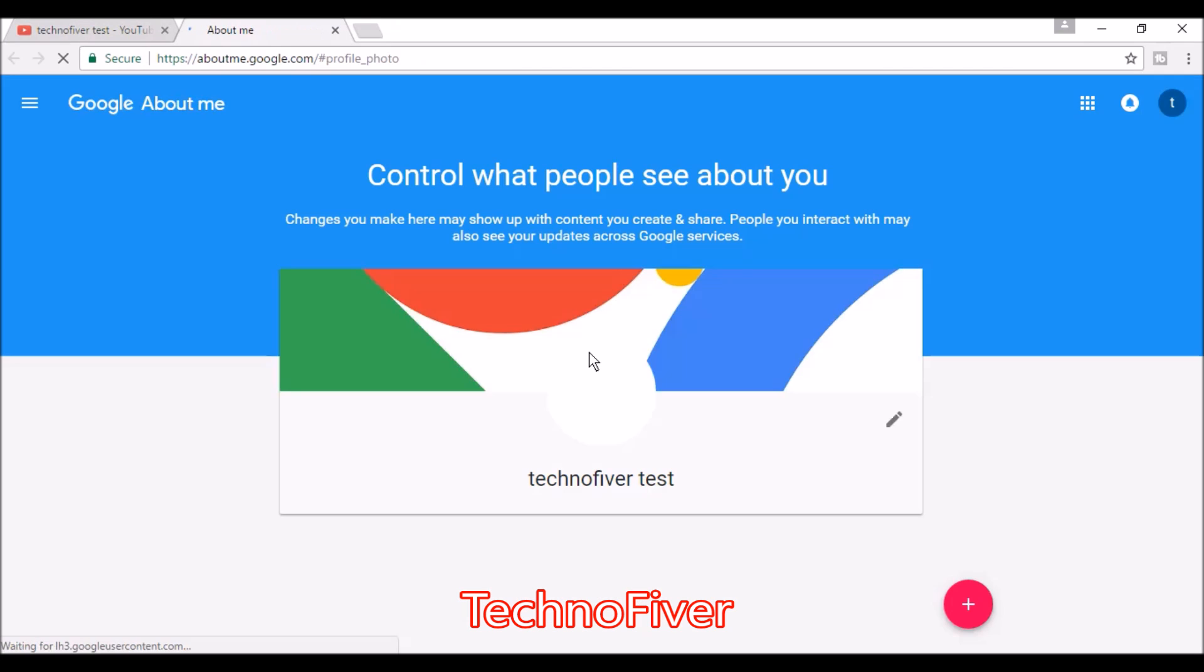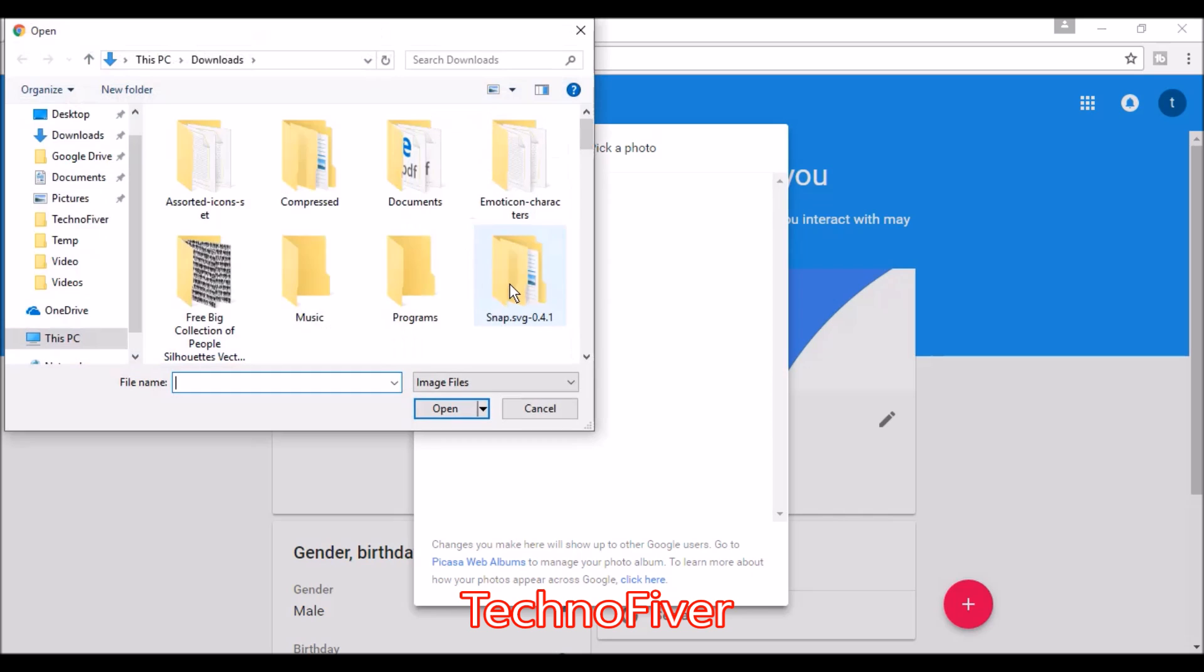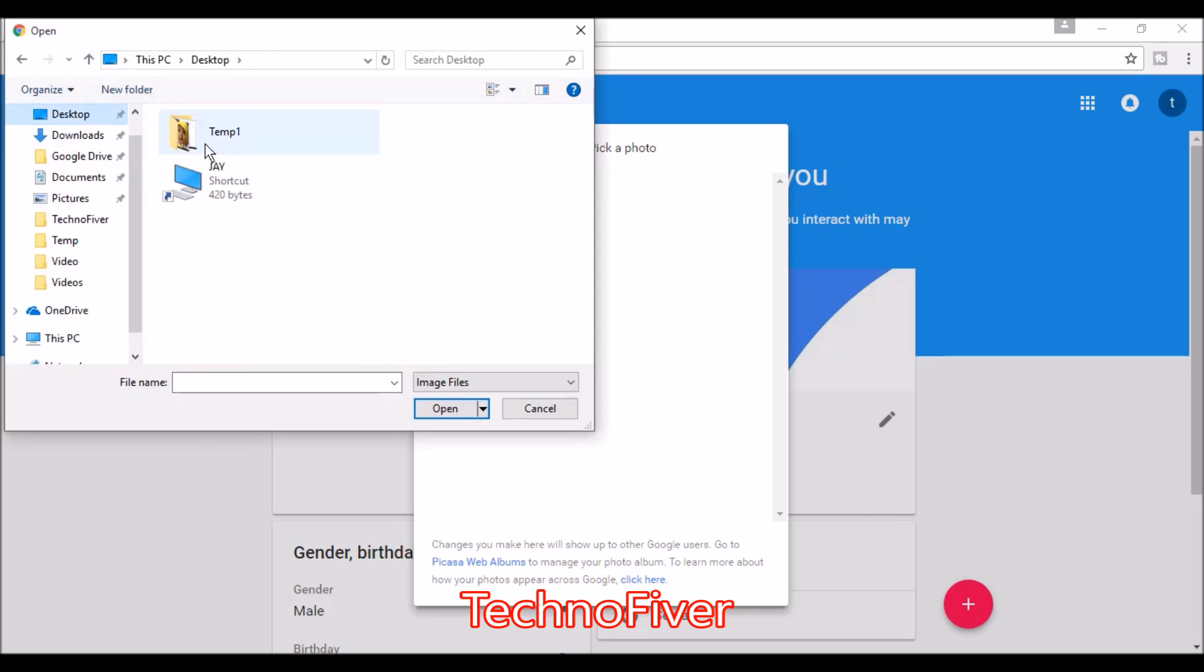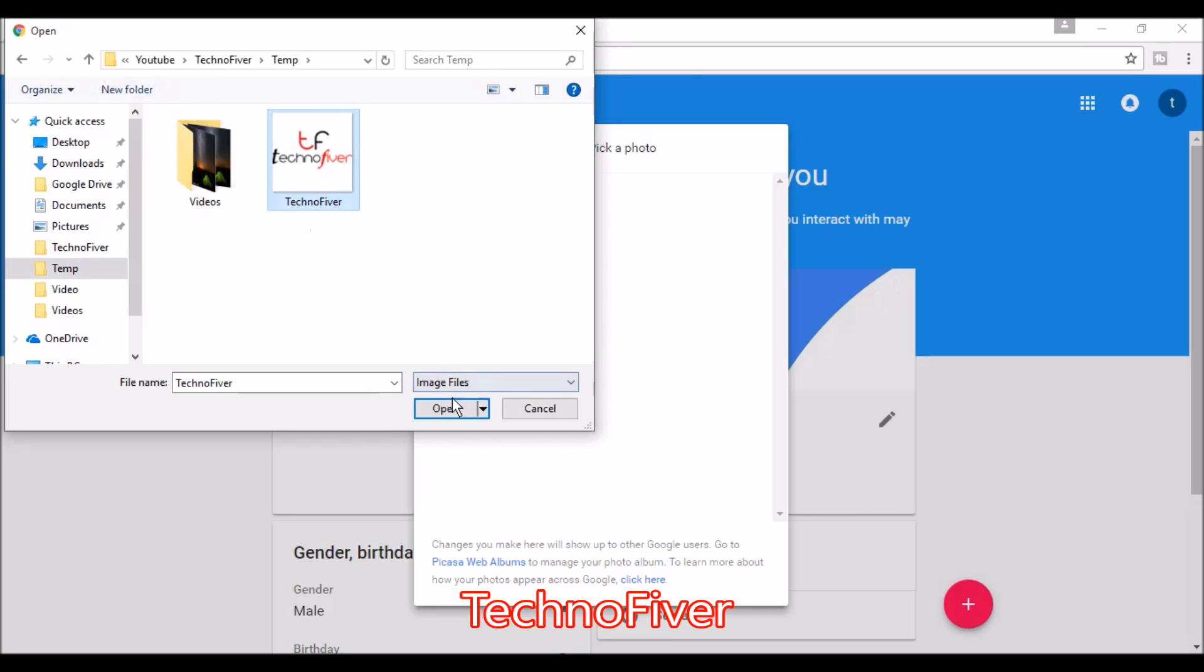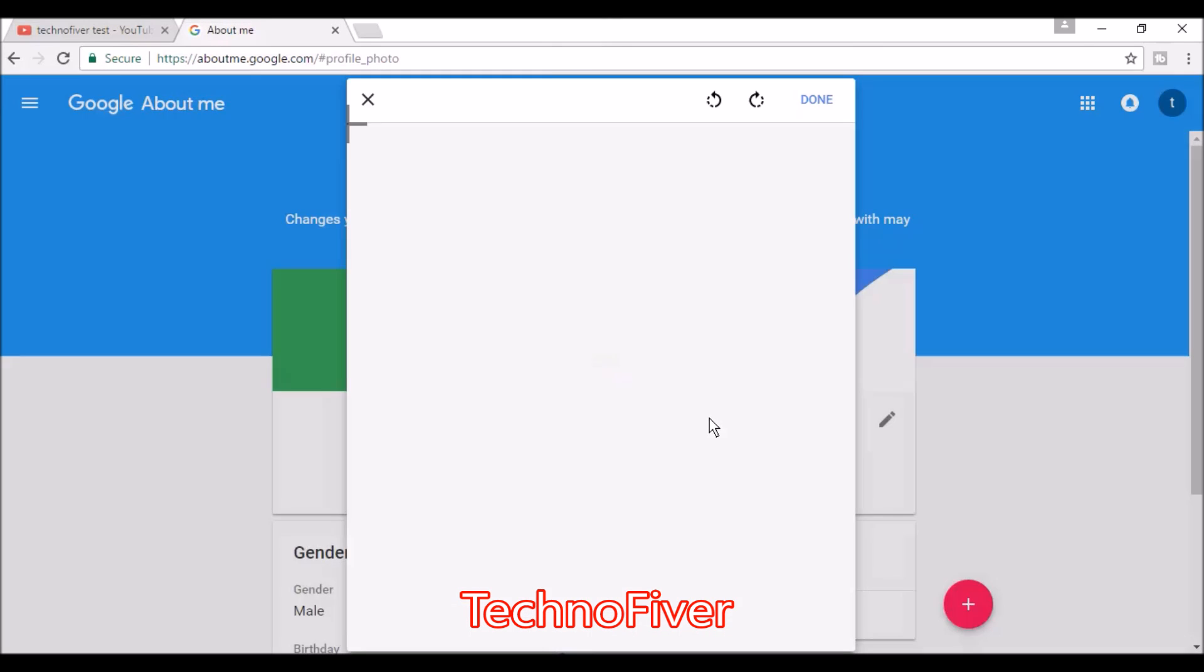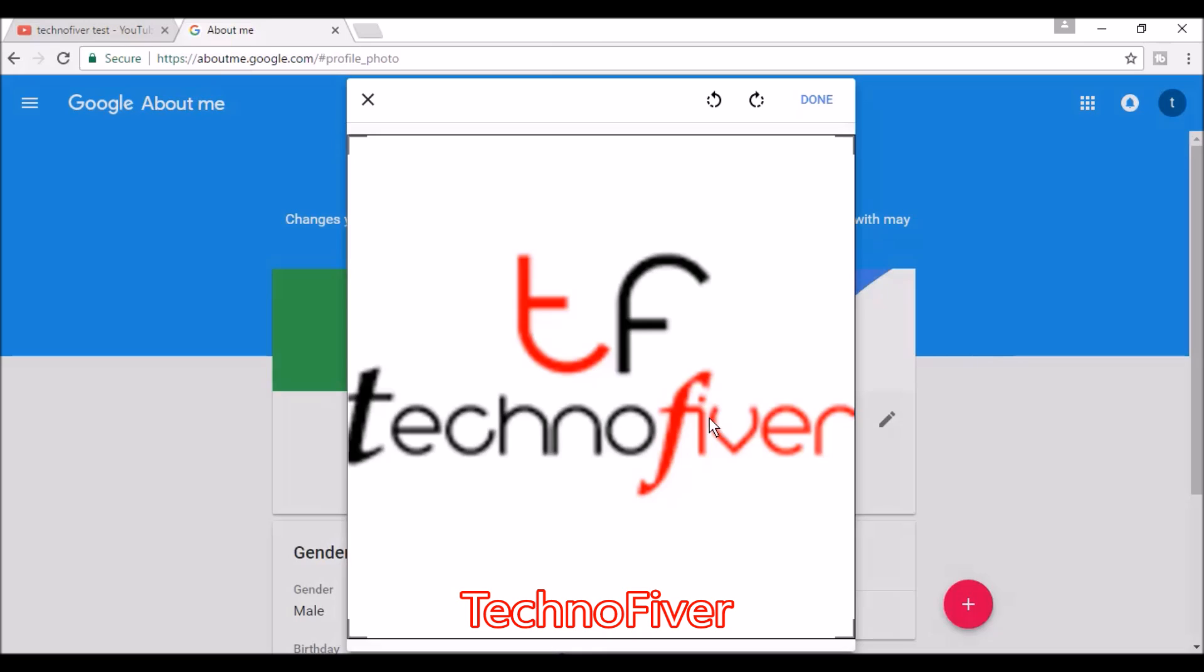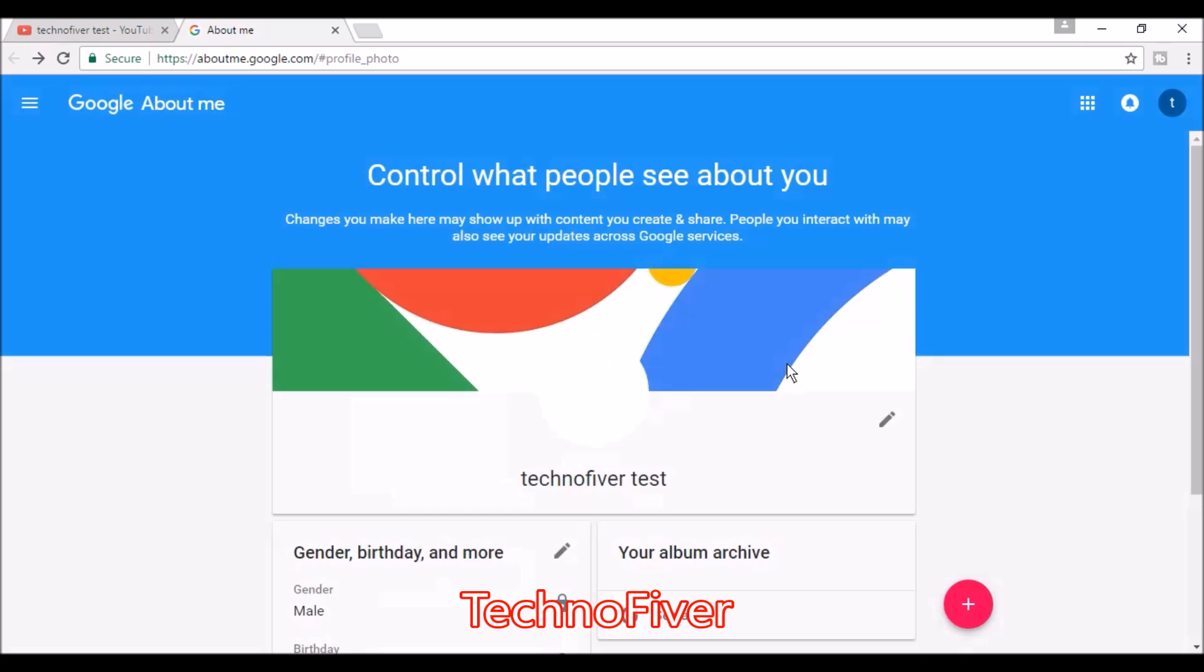A new page will open and redirect to your Google Plus page. I'm uploading my photo from my desktop. Click on the upload button. Now the icon is created, and this has also become the channel icon for our YouTube channel.